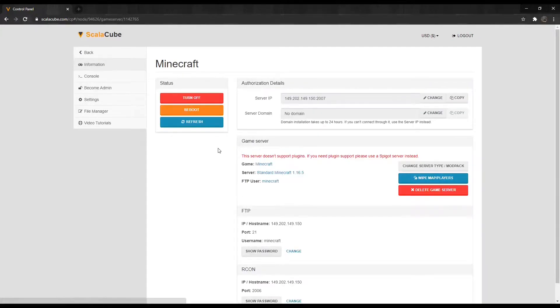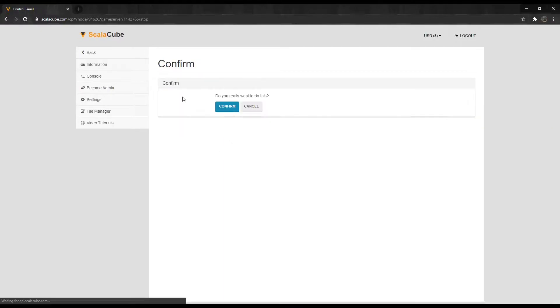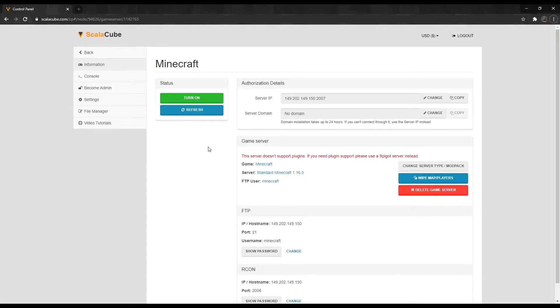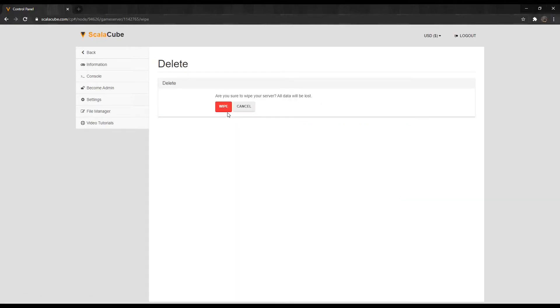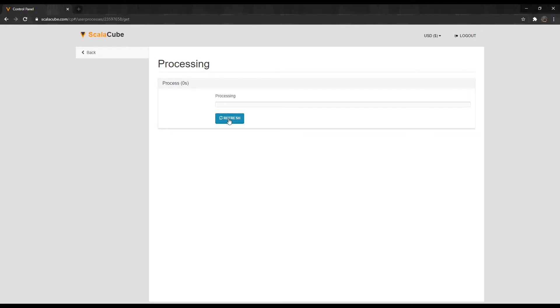Next, click on Turn Off to shut down your server. Then, click on Wipe Map Slash Players to remove any existing world and saves.